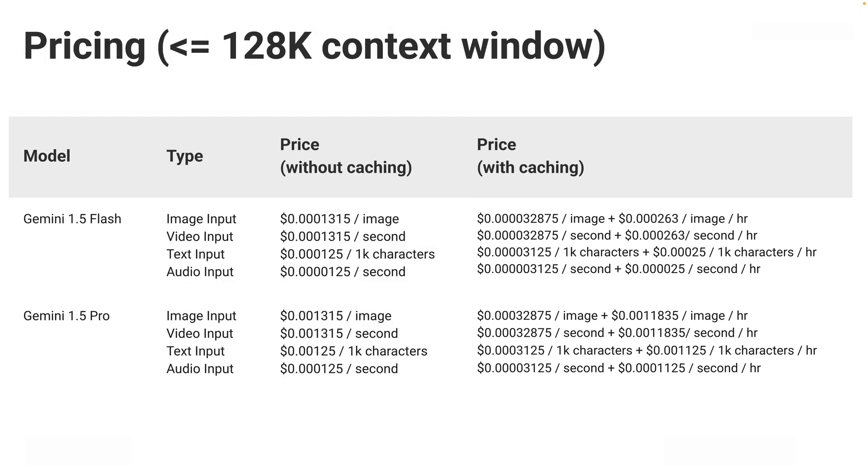Note that when you enable caching, you also pay for storage of the cached content, so pricing calculations get a bit more complicated. But you can save up to 75% with caching.